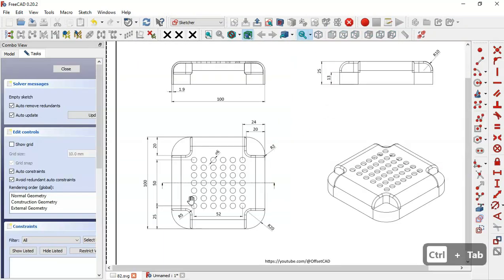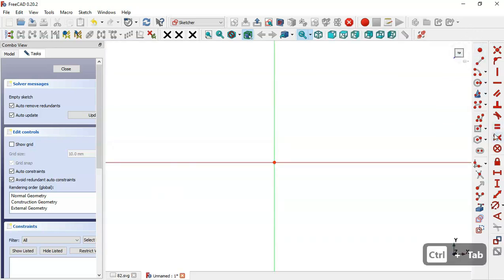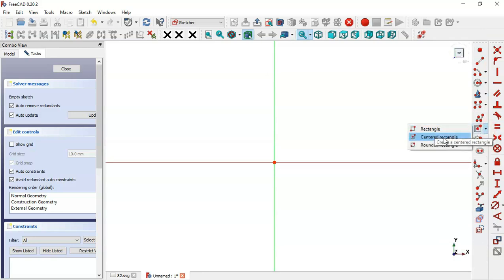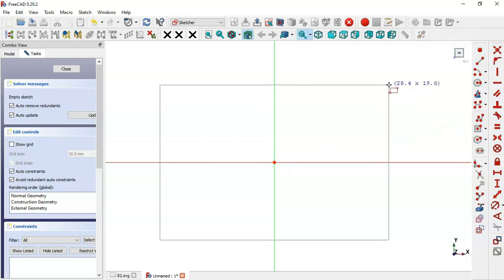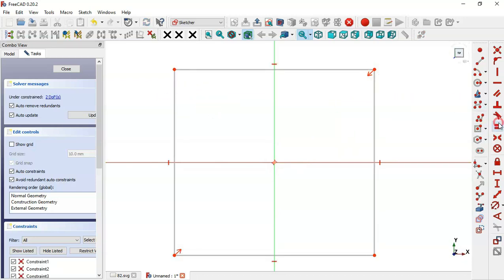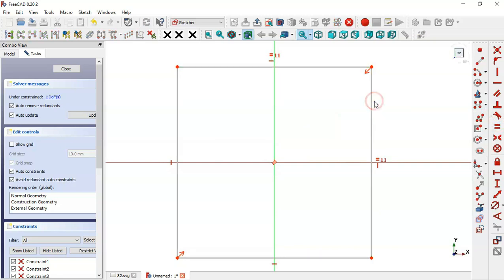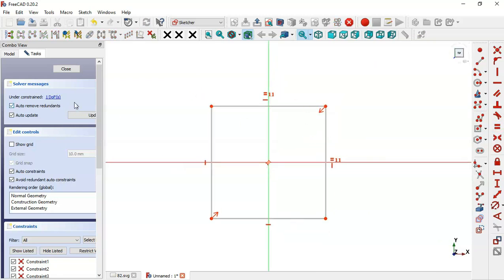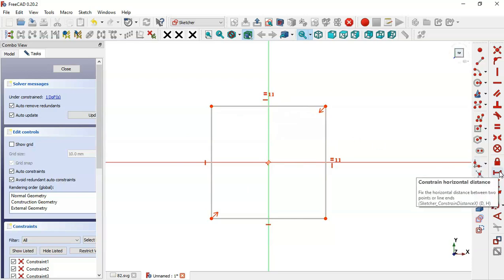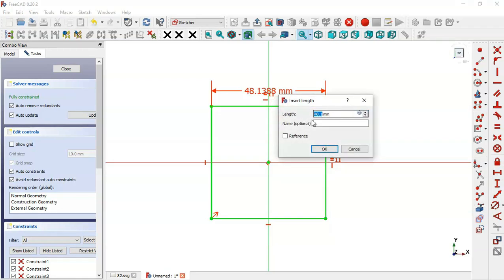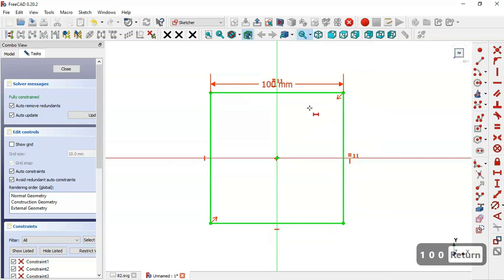In this first sketch we'll draw a square with dimensions 100 by 100. Go to Sketch Geometries, click the arrow and select Centered Rectangle. Draw the rectangle from the origin point, then select the Equal constraint on these two lines — now we have a square with one degree of freedom. Go to the Horizontal Distance tool, click this line and set 100. Now the sketch is fully constrained. Close the sketch and press Home.